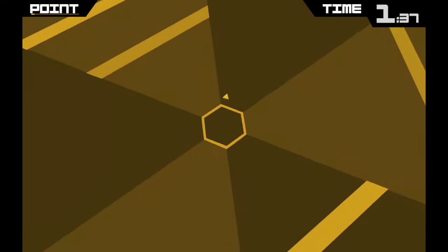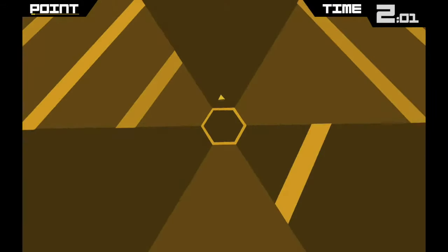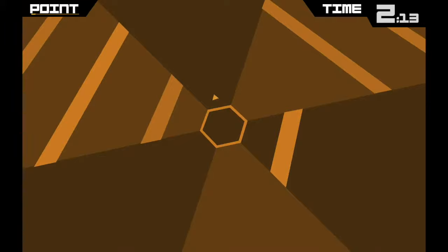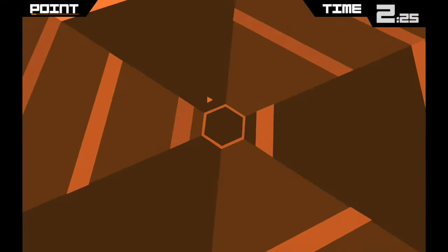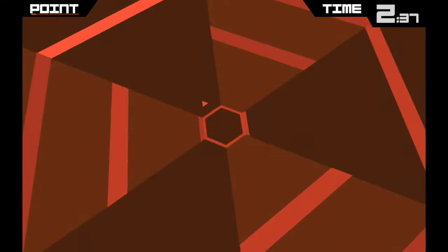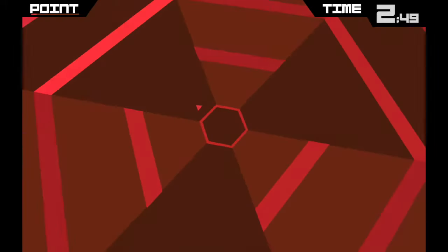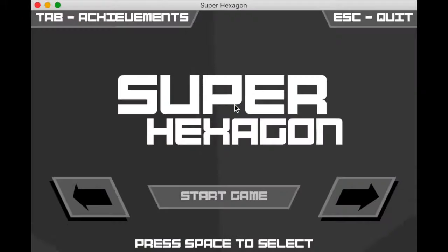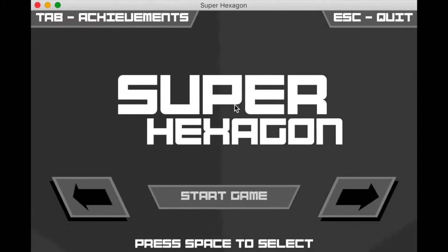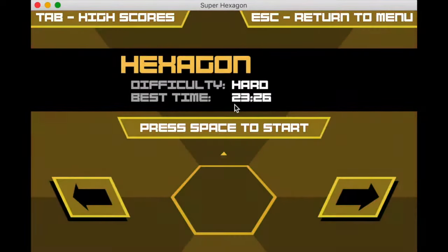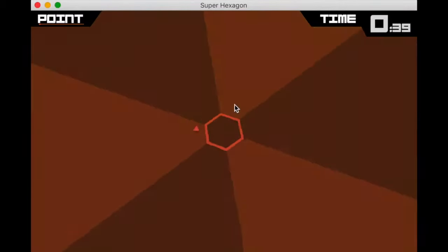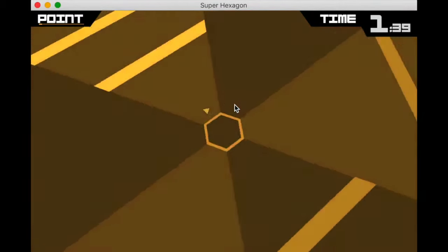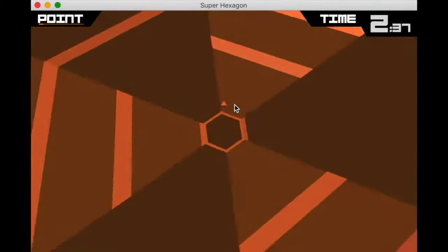It opens in full screen by default, and as you can see it's pretty slow — at least on the Mac Mini I'm using. However, we can change to windowed mode in the game's options. Will this help? Let's find out. Yep, that does seem to help.